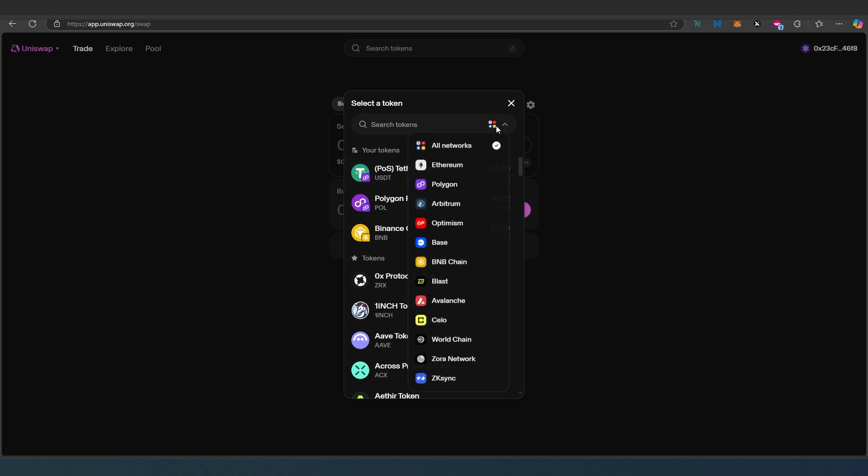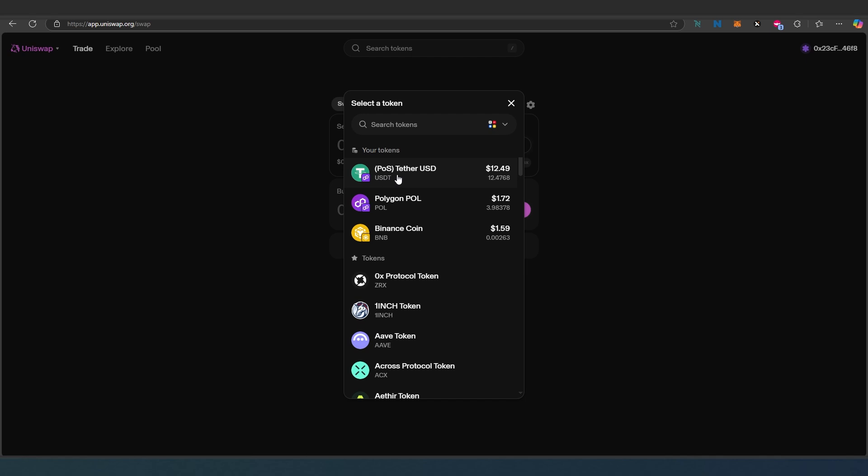You can choose which chain you're using to swap, or you can just leave it at all chains, all networks, and it will show you exactly what you have in your wallet. Let's choose USDT.